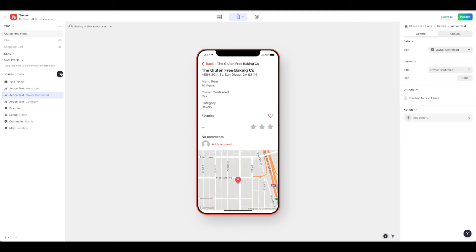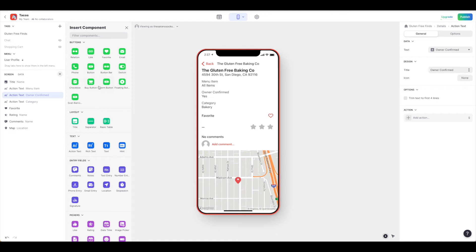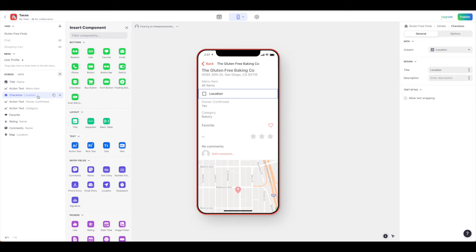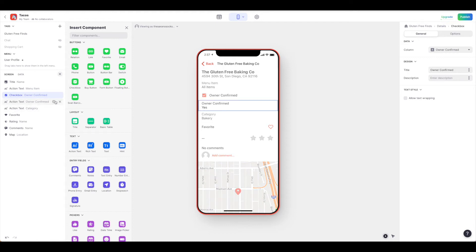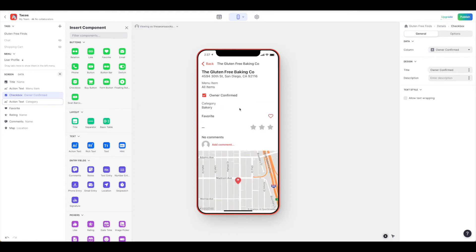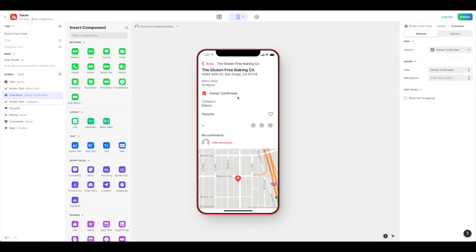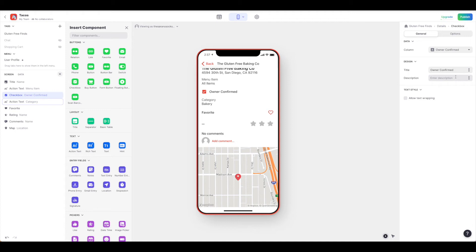So we can come back to our insert component and let's put in a checkbox. We're just going to drag that in. It came in as location, so let's make sure our data is now coming from owner confirmed. Title is owner confirmed. Then we can get rid of this text that says owner confirmed. We could call this something different now and just say 'confirmed gluten-free.'